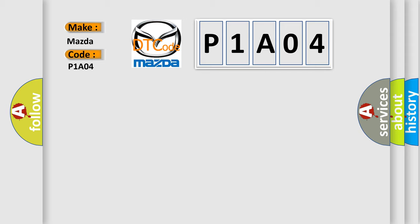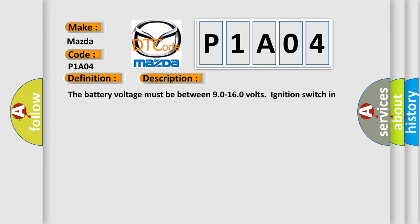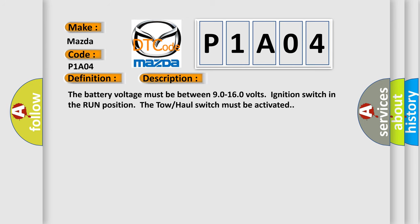The basic definition is Trans preference switch circuit low. And now this is a short description of this DTC code. The battery voltage must be between 90 to 160 volts, ignition switch in the run position, the tow haul switch must be activated. This diagnostic error occurs most often in these cases.